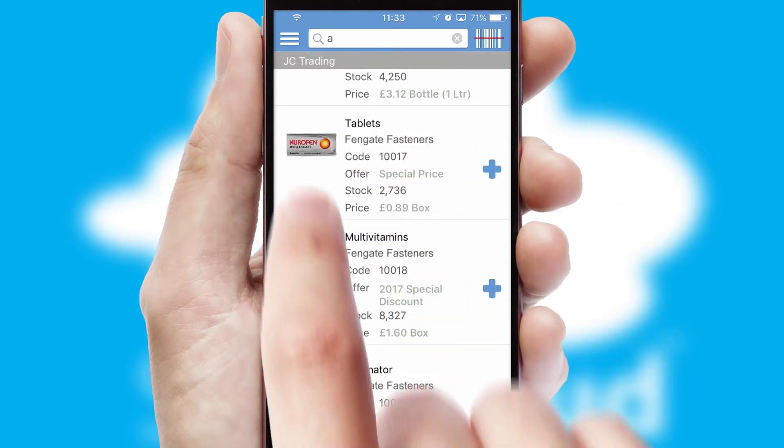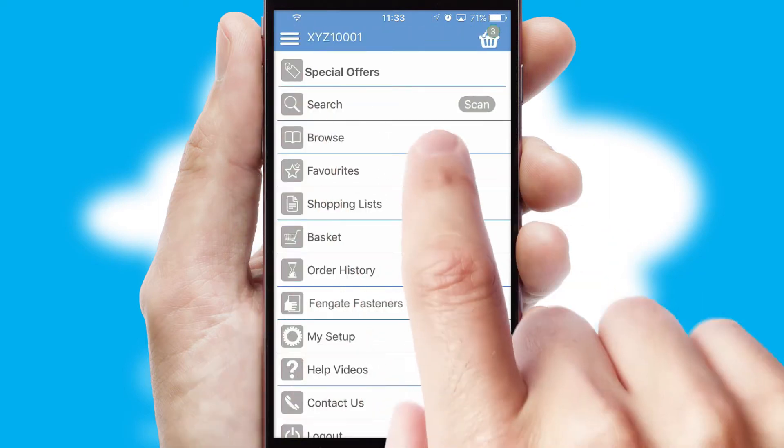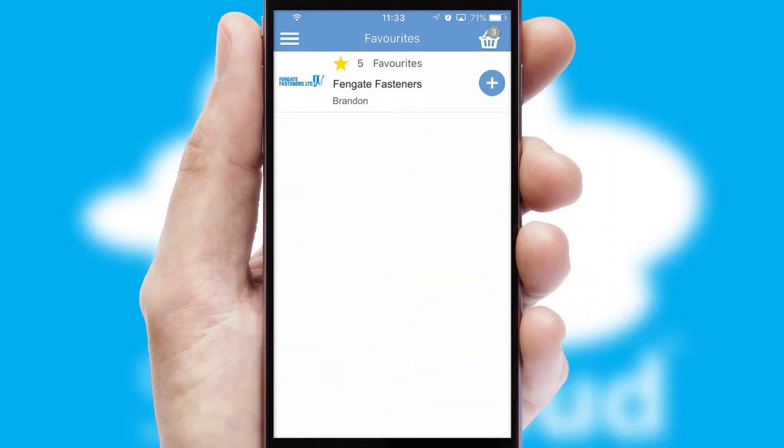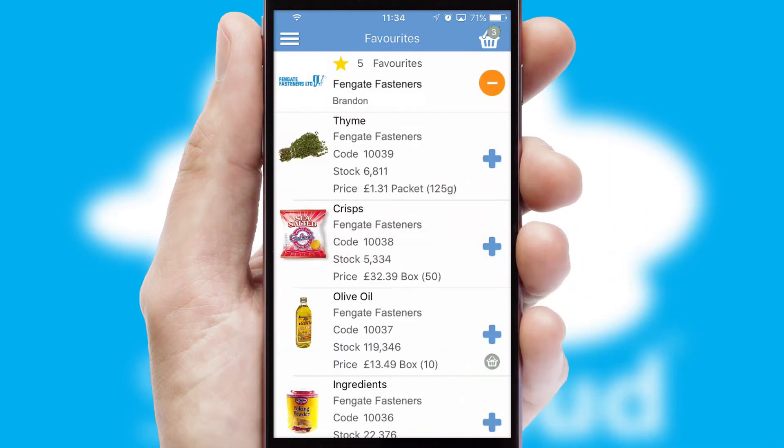Re-ordering regular items is quick and simple as you can maintain your own list of favorite products.